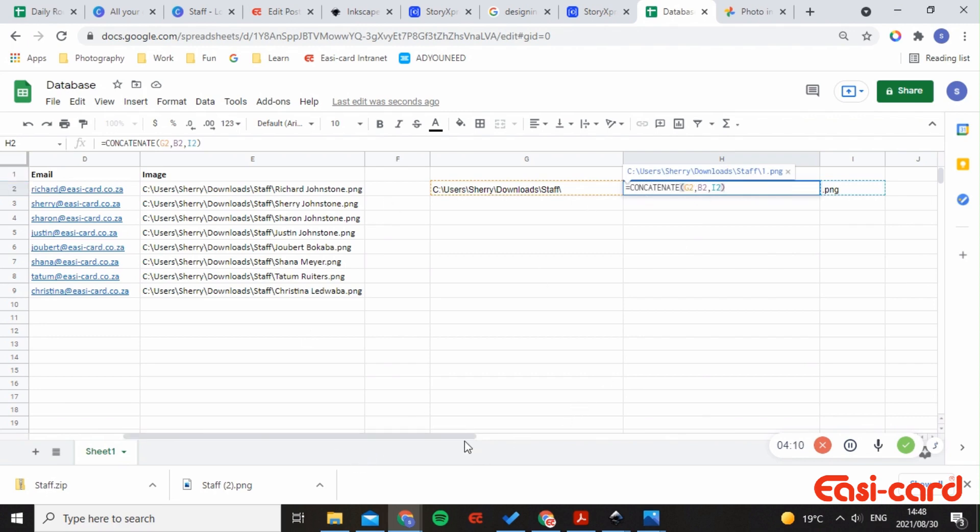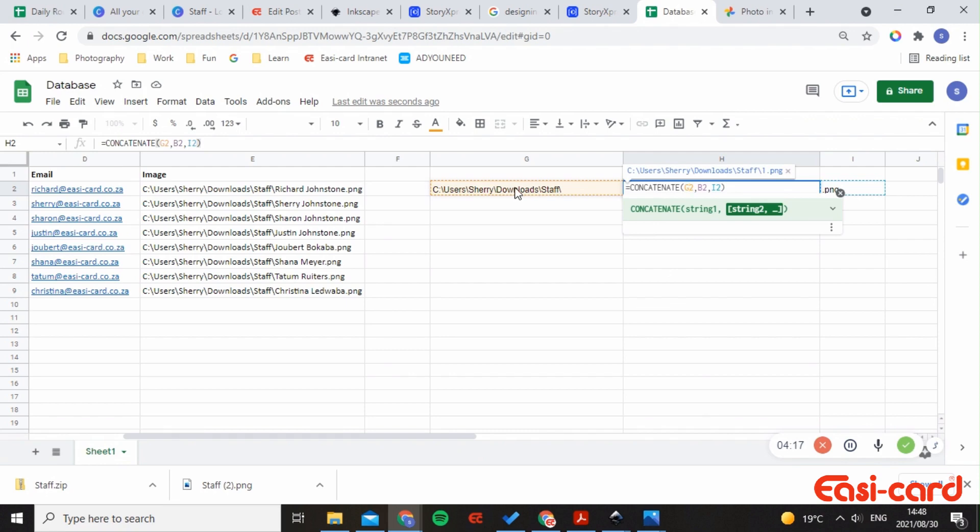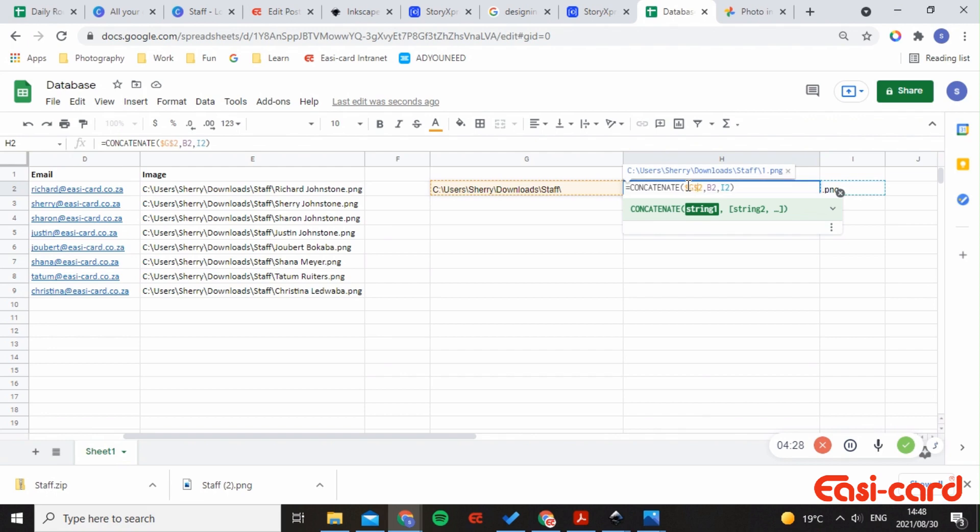The ID number is just static. The ID number is the only thing that changes, whereas this text does not change as well as the PNG does not change. So what we need to do here is absolute references, so these are the dollar signs. Include it there and include it there.